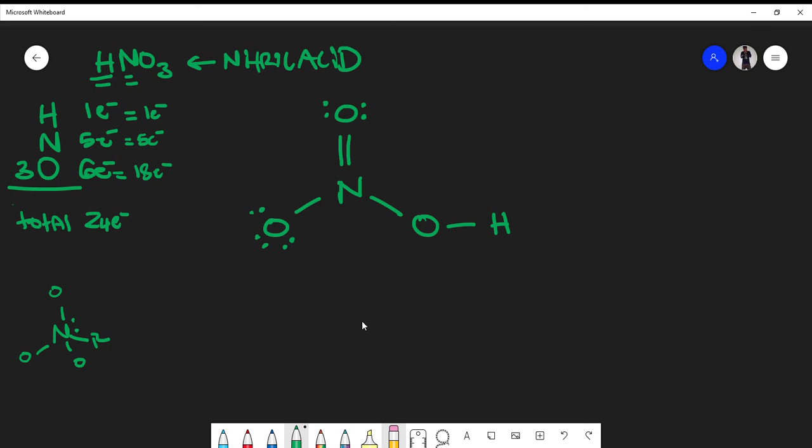The only way to add electrons to this oxygen is in the form of lone pairs. Since we need four more electrons, we add two pairs of lone pairs — that's four electrons — giving this oxygen a total of eight and satisfying its octet.